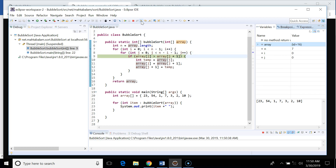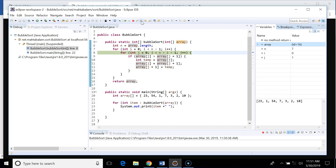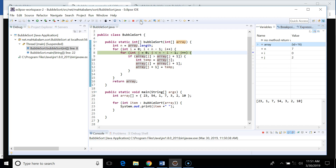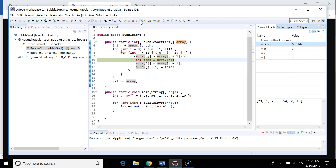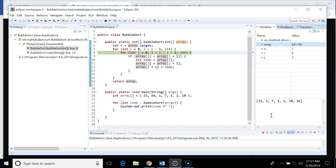i is zero, j is zero — we're going to compare. Then j is one — we compare again. We need to swap, and you can see 54 is swapped. Moving forward, j is two — swap again. Then j is three — no swap needed. You can see in the debugger the values of i and j and how elements are swapped if required. After the first iteration, 54 has bubbled up to the last position.